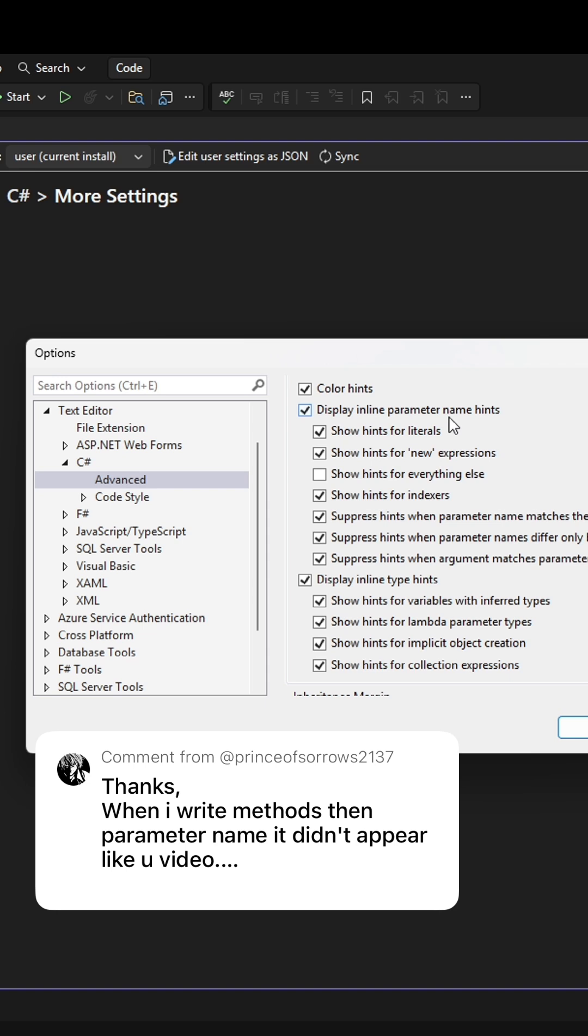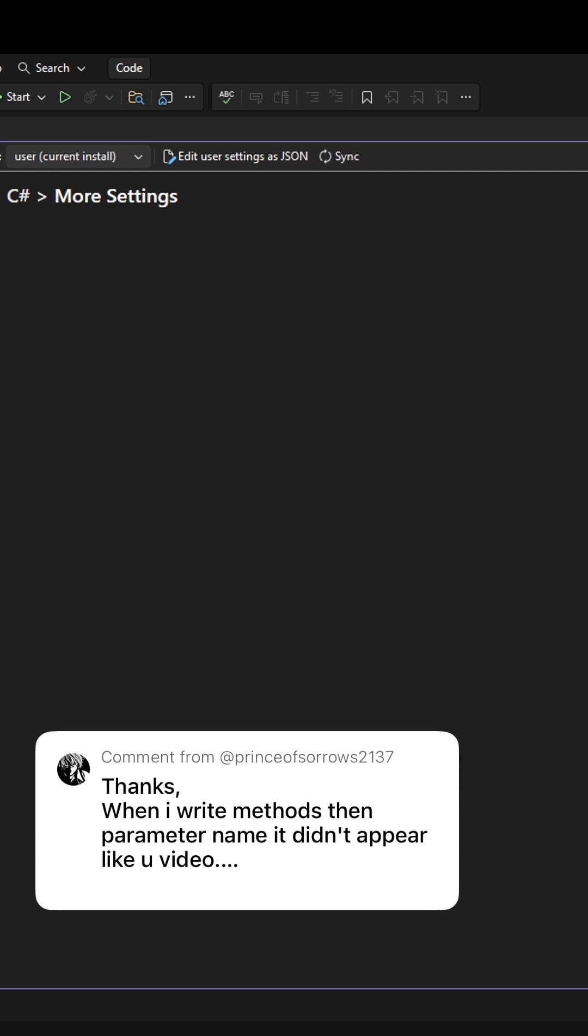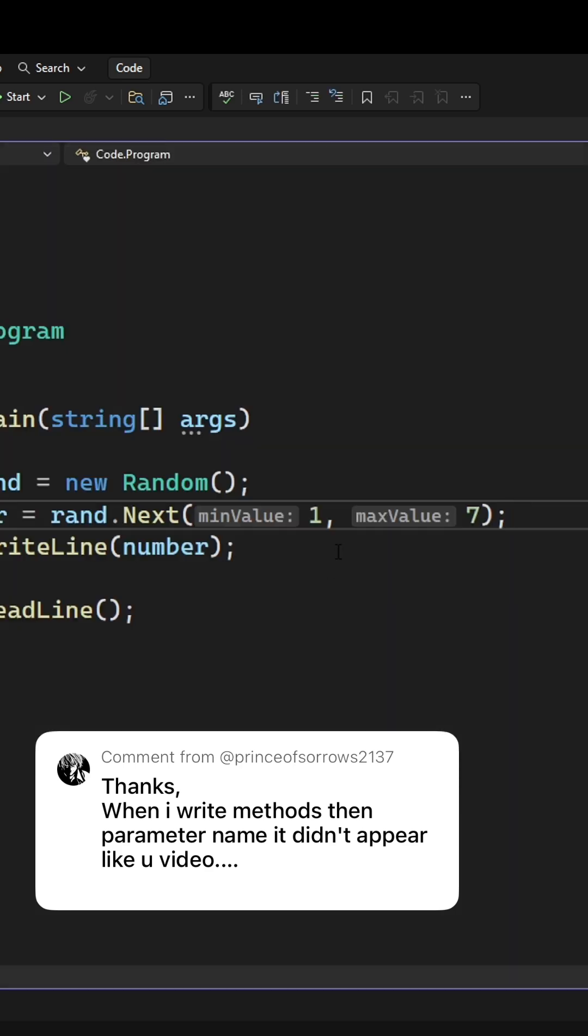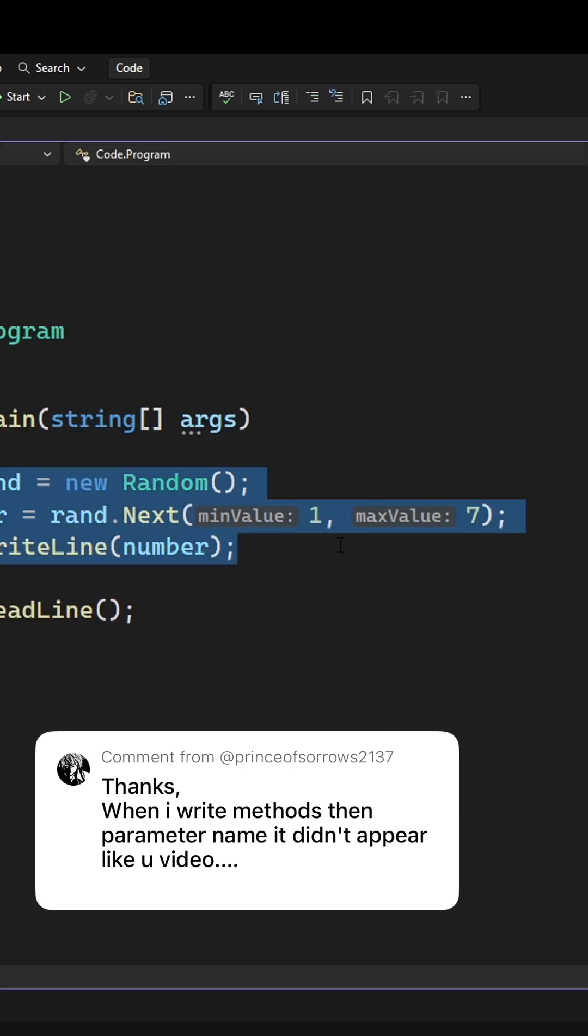I haven't personally tried the show hints for everything else, but you can give that a shot if you really want to. Press OK and then once you go back you should see them showing up.